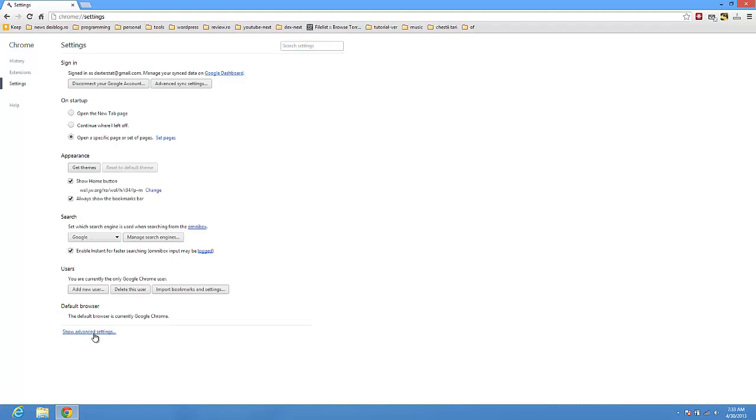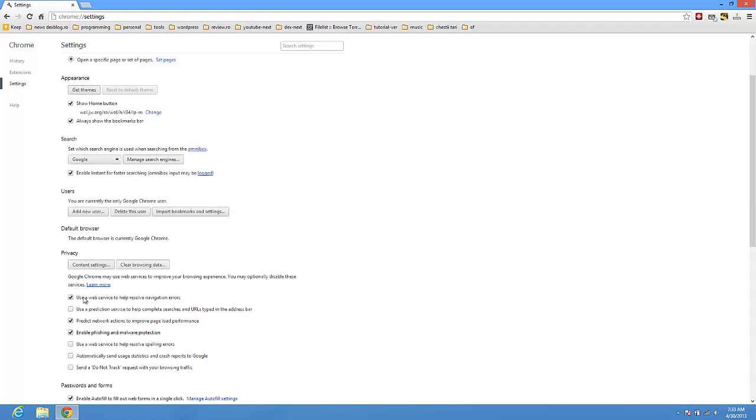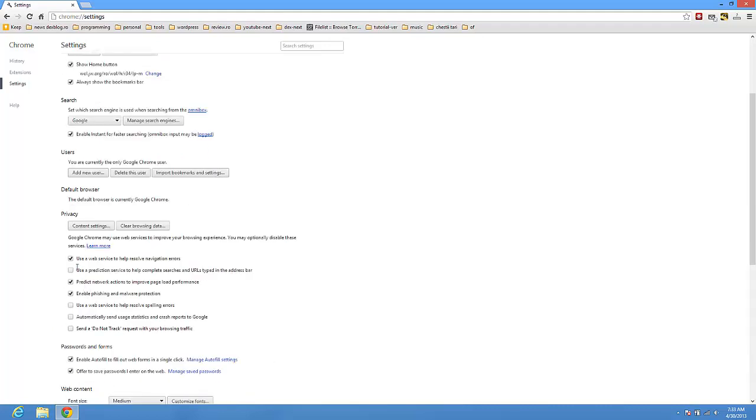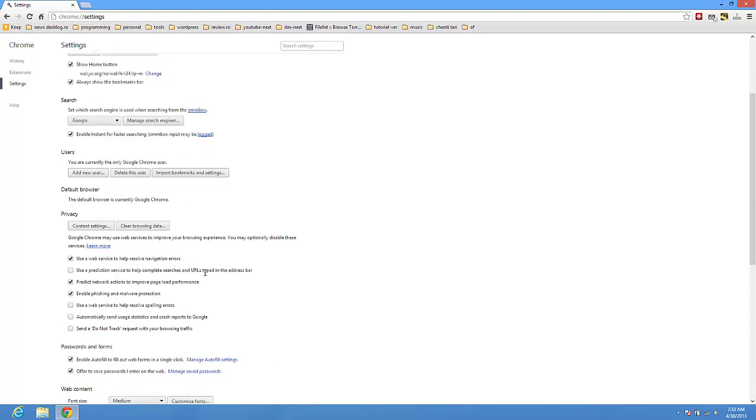Also go to show advanced settings. For this option, use a prediction service to help complete searches and URLs. So you can check this also.